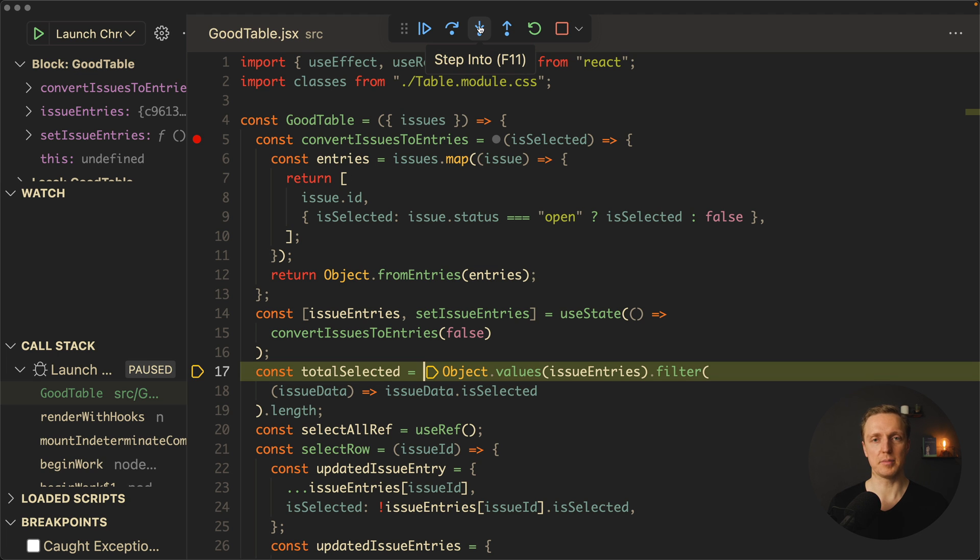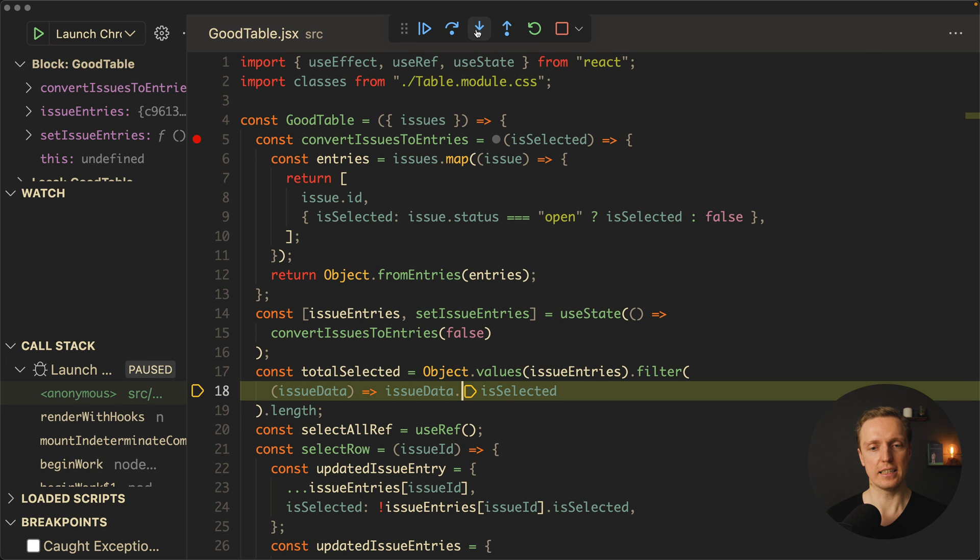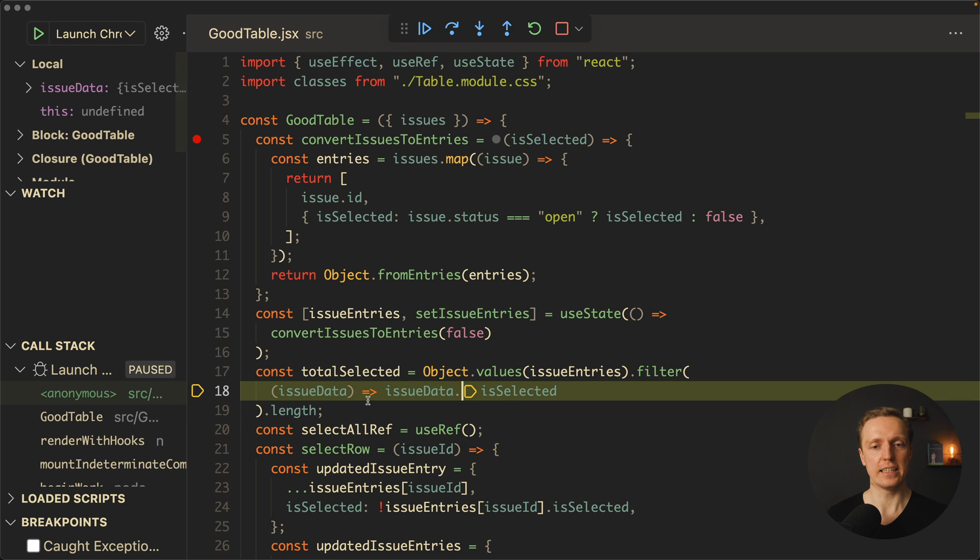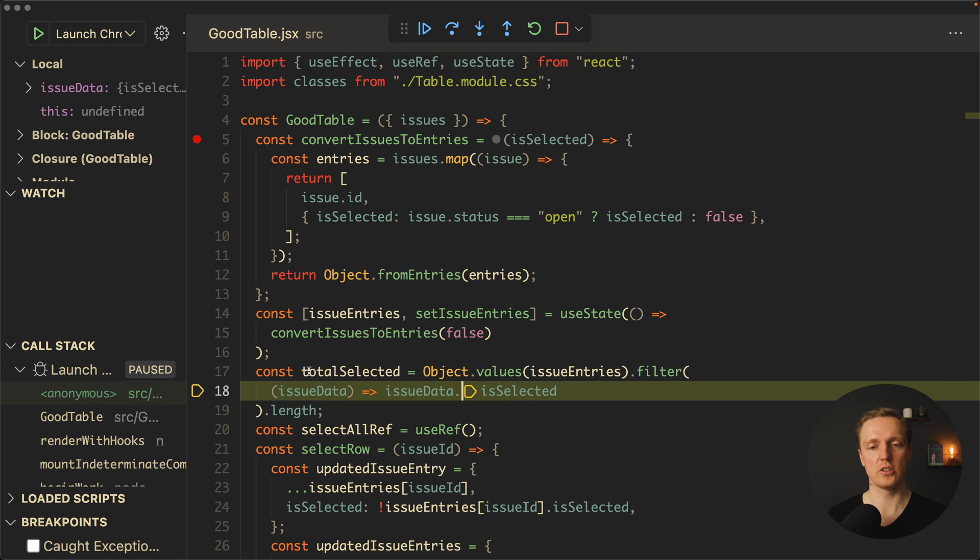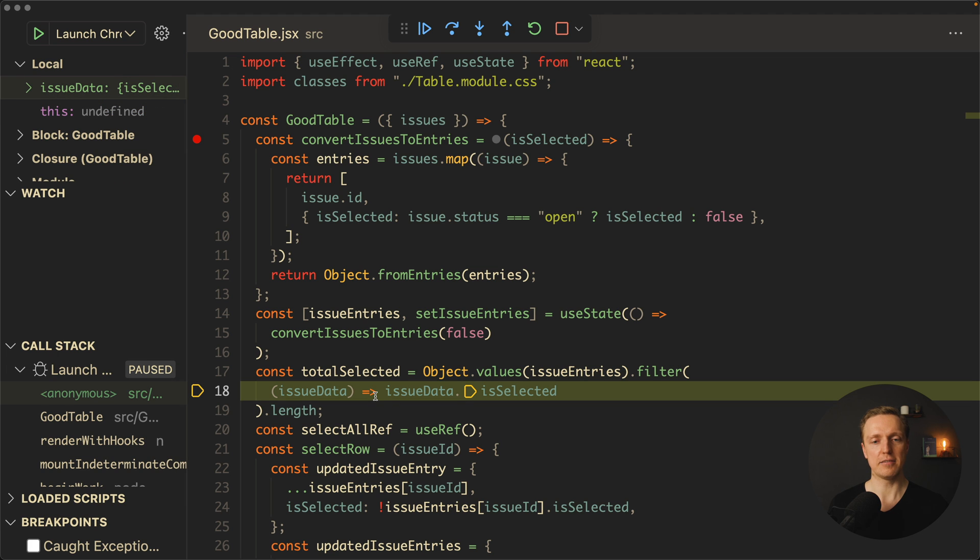We have here step into and step out. Step into means that we want to jump inside a function. For example, I can click it in this place, and as you can see we're not jumping to selectAllRef, we're jumping inside this function where we just were. In this case we can debug this specific function. For example, we can see what's inside our issueData, isSelected false if we need to.